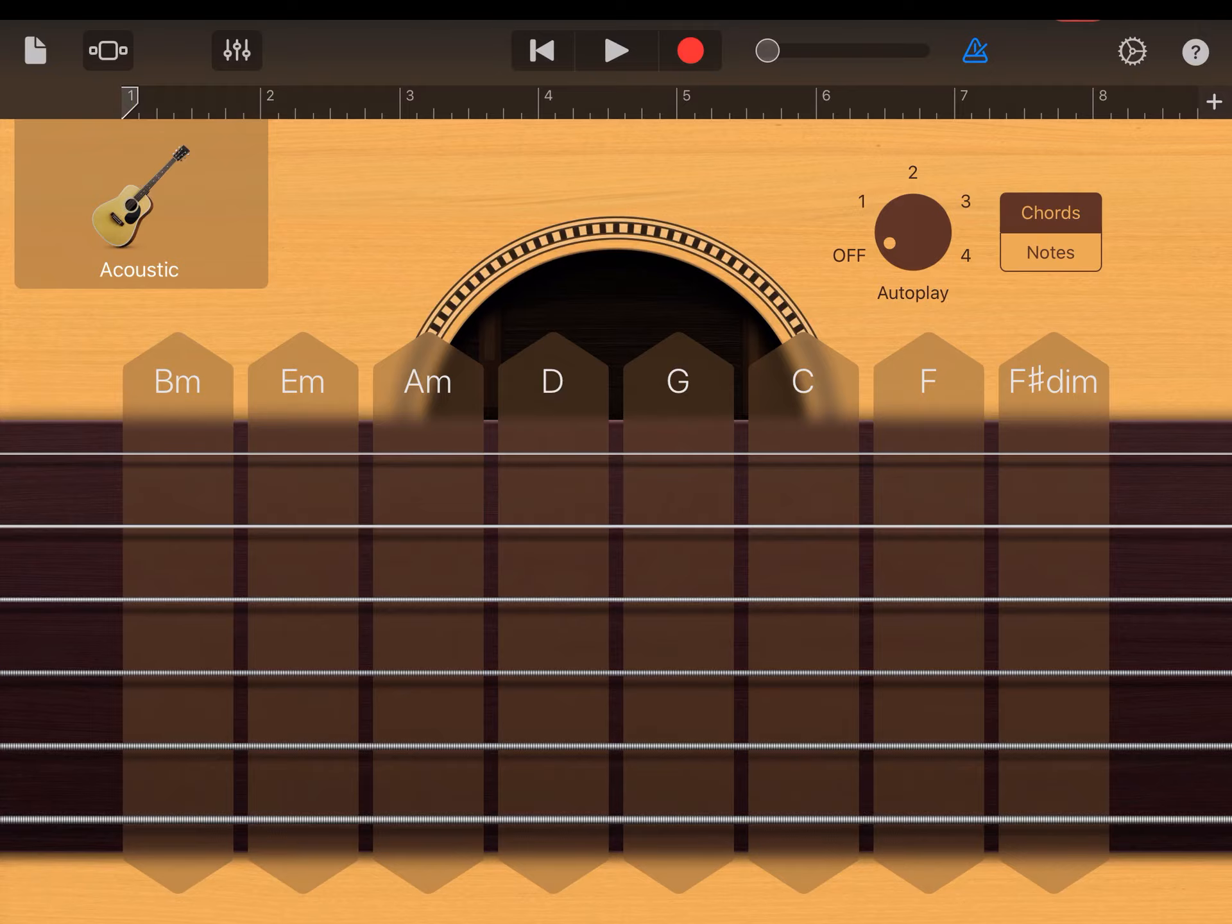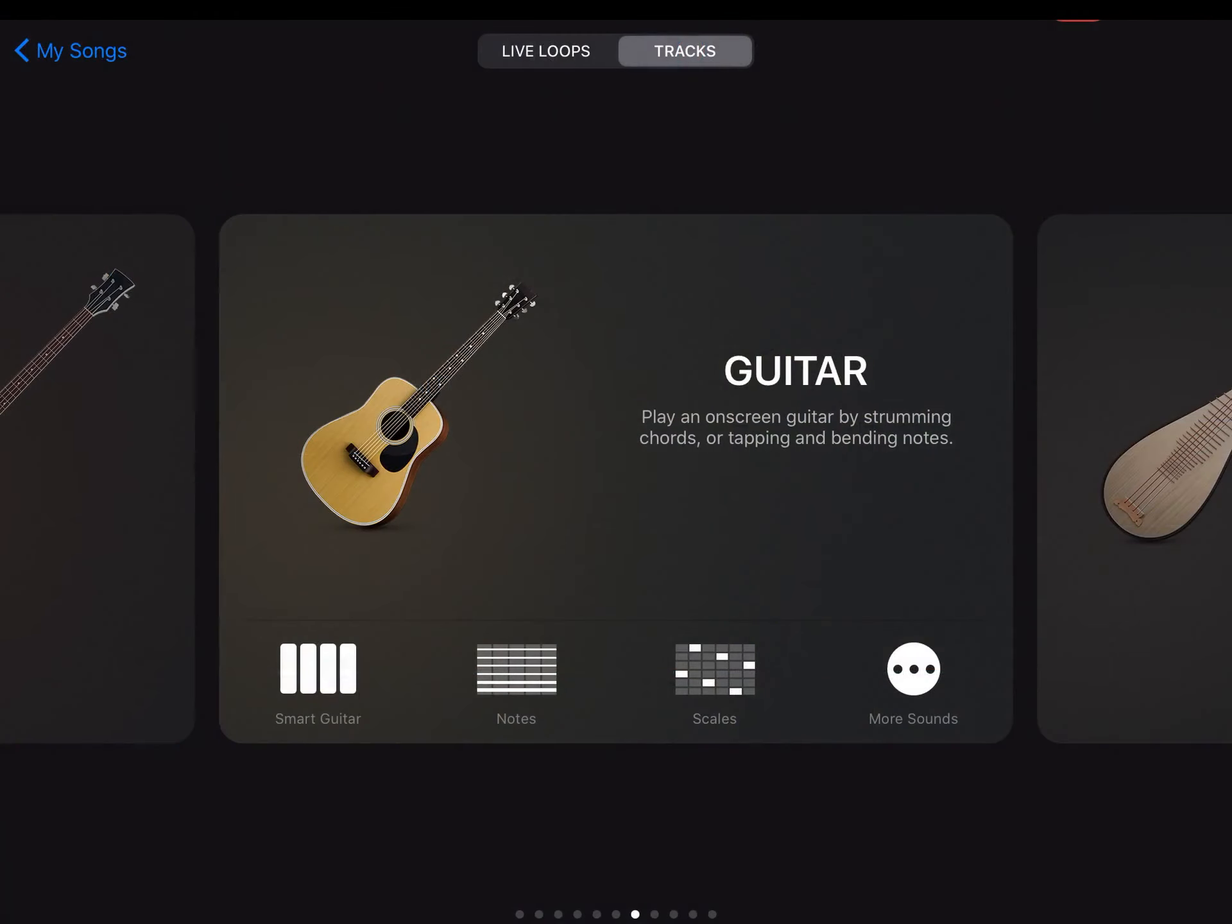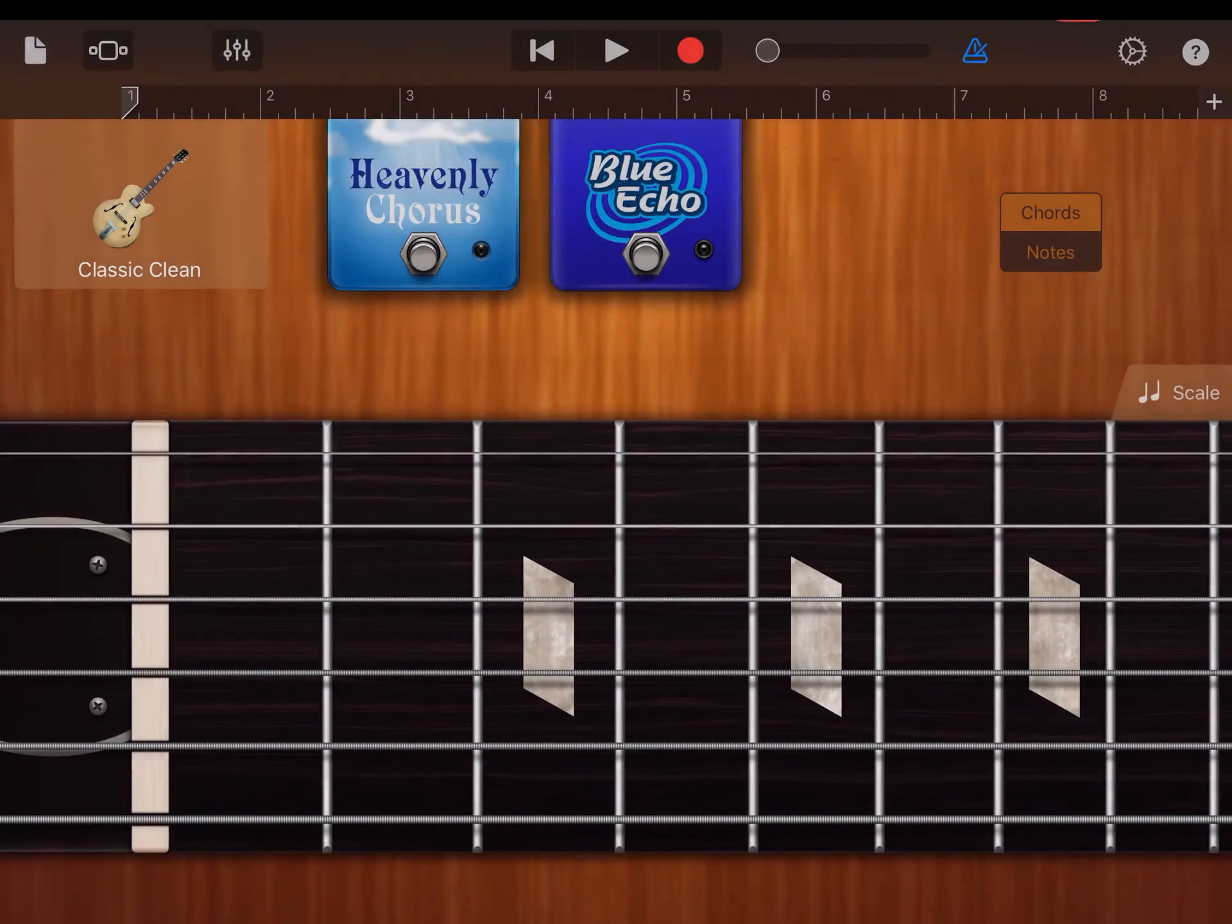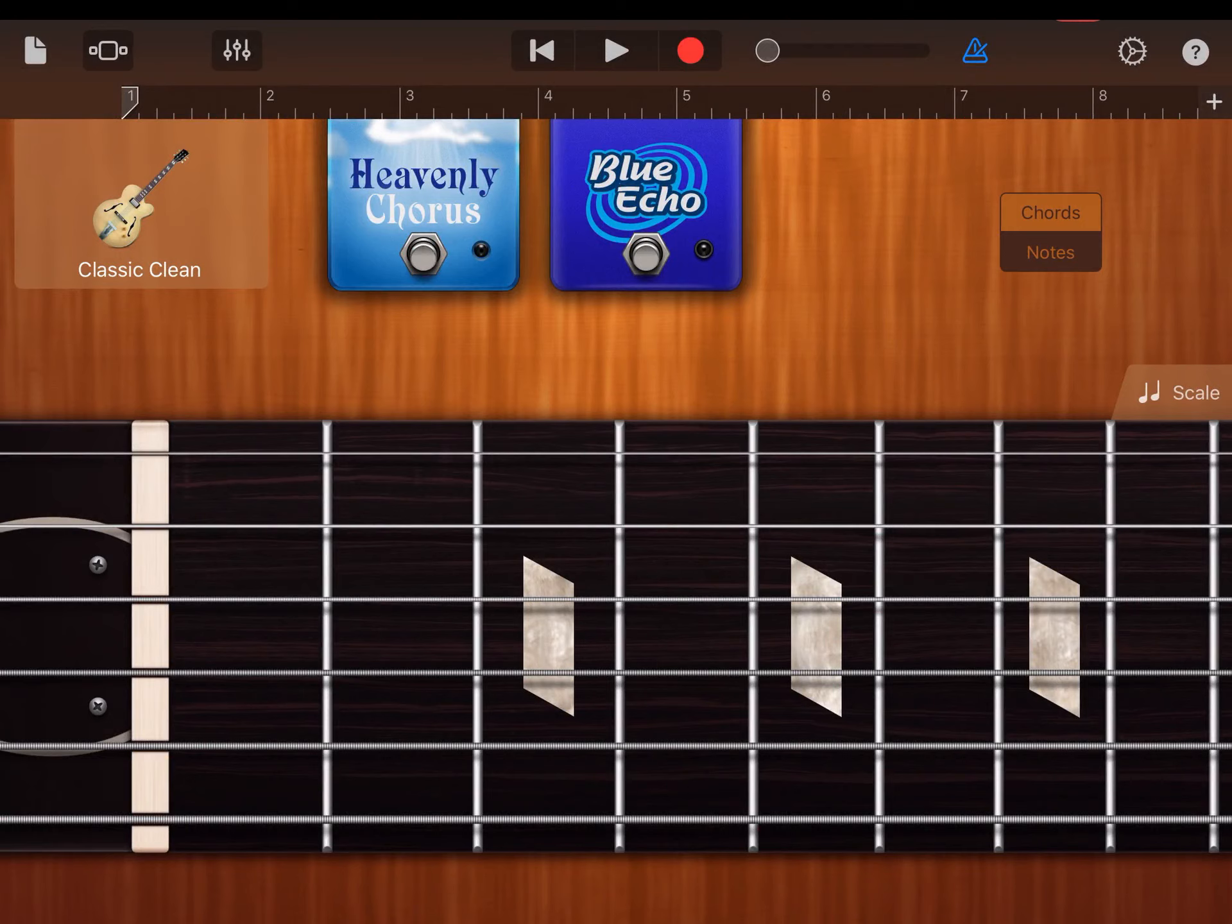Now if we want to switch, we're going to click on the three boxes in the upper left hand corner. And that's going to bring us back to our instrument page. And we're going to go ahead and select notes.